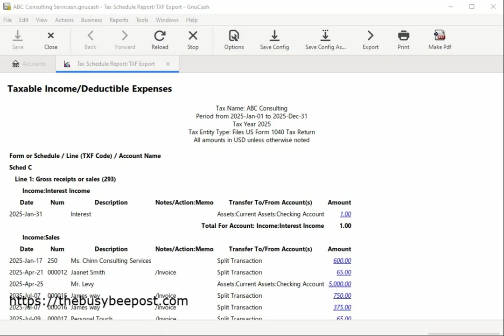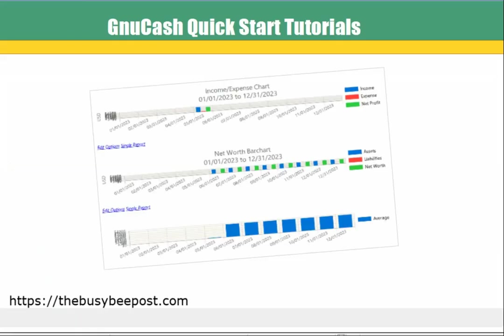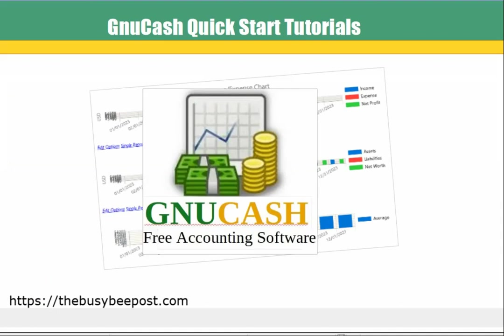If you want to learn more about GNUCash, subscribe to my channel and check in the description for more information about my tutorials.